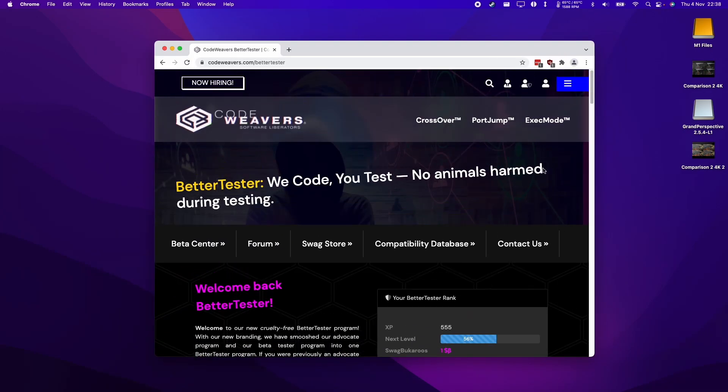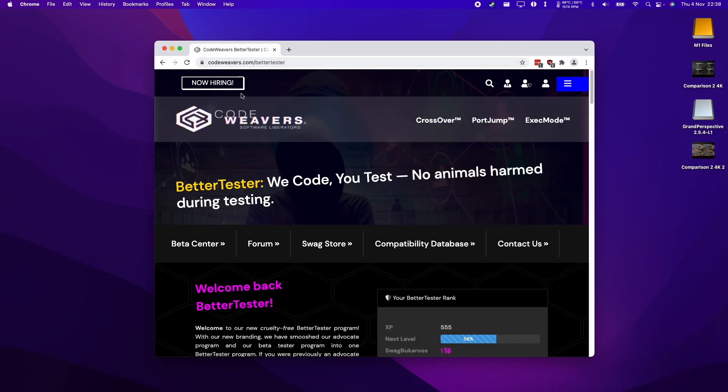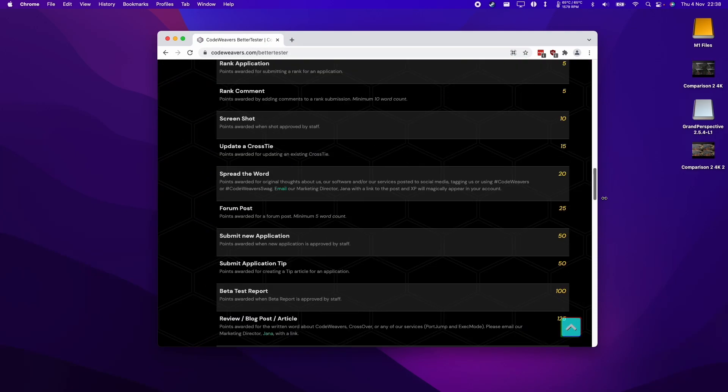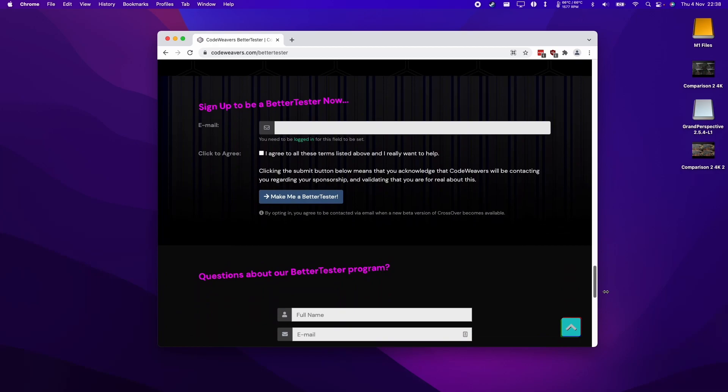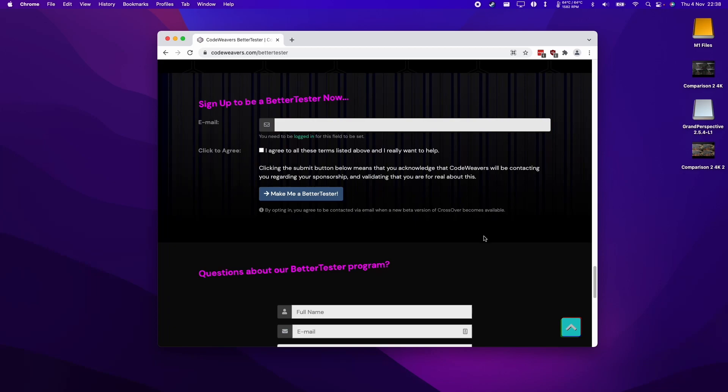Once you've installed Crossover and signed up for an account, you need to log into your account on the CodeWeaver's website. When you visit this website, scroll down to the bottom and sign up to become a beta tester. Just type in your email address, preferably the one that you've used to sign up and pay for Crossover, and then apply to be a beta tester.